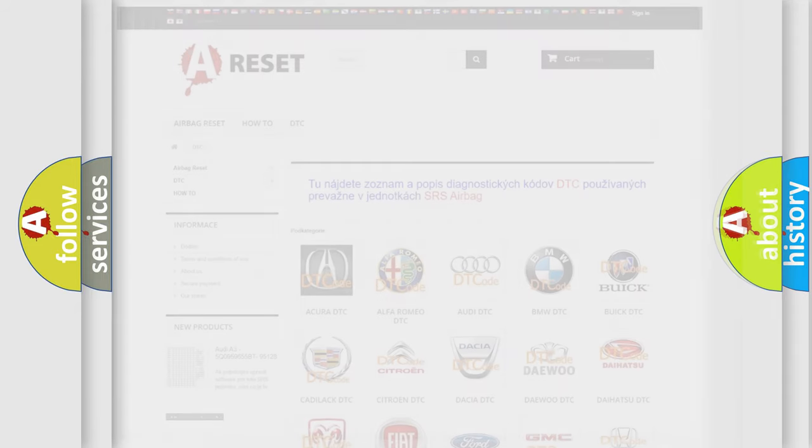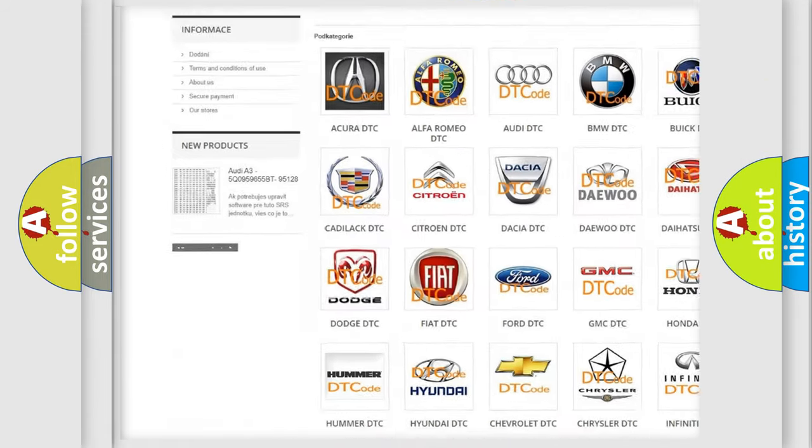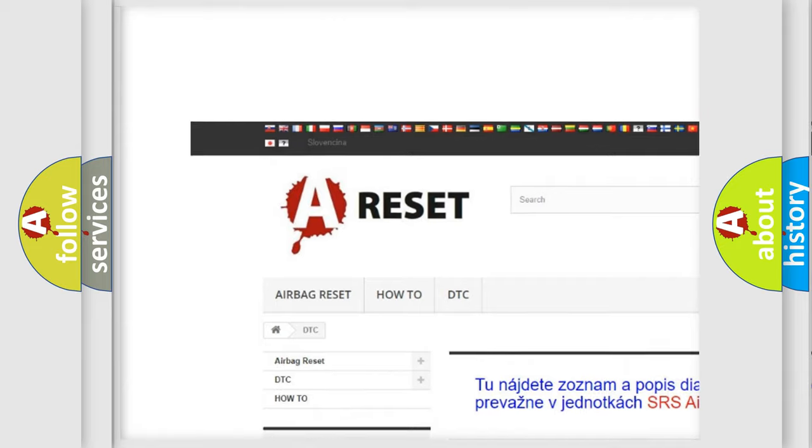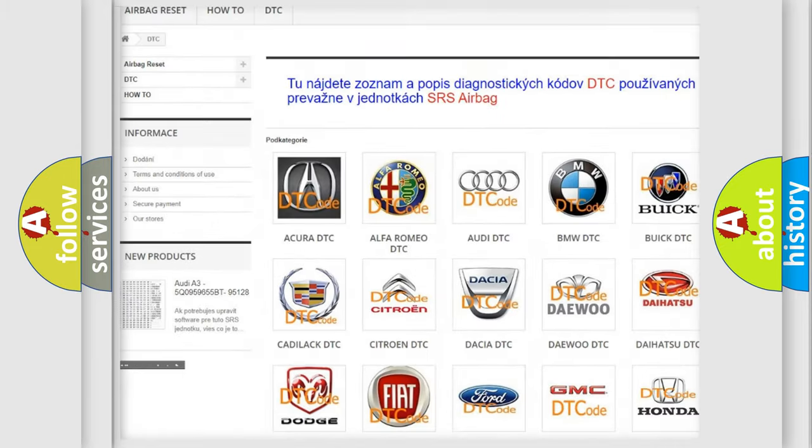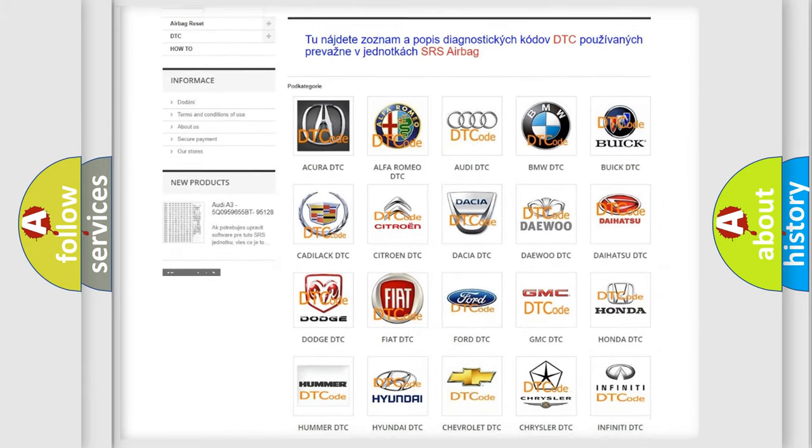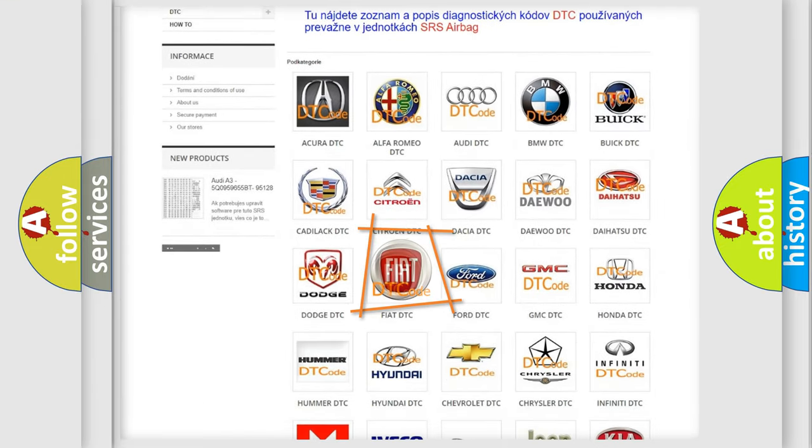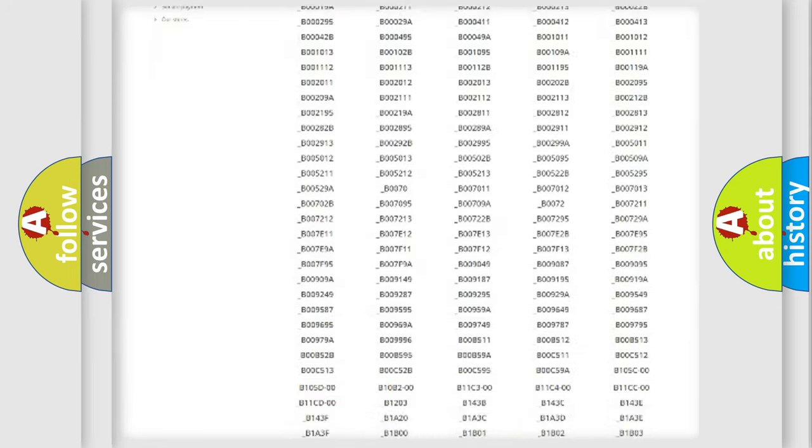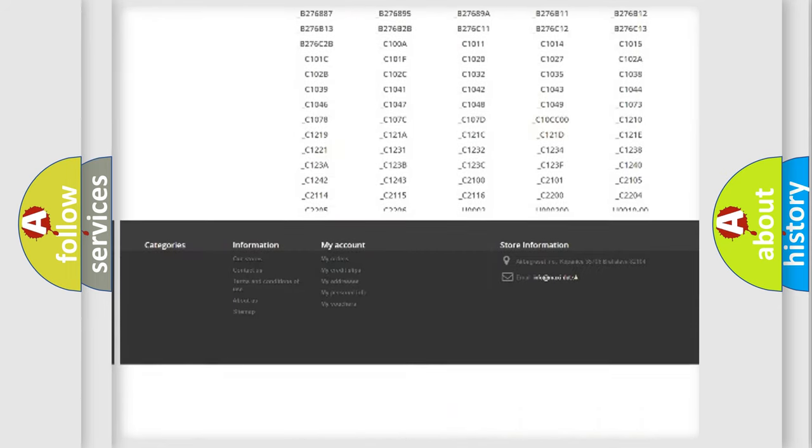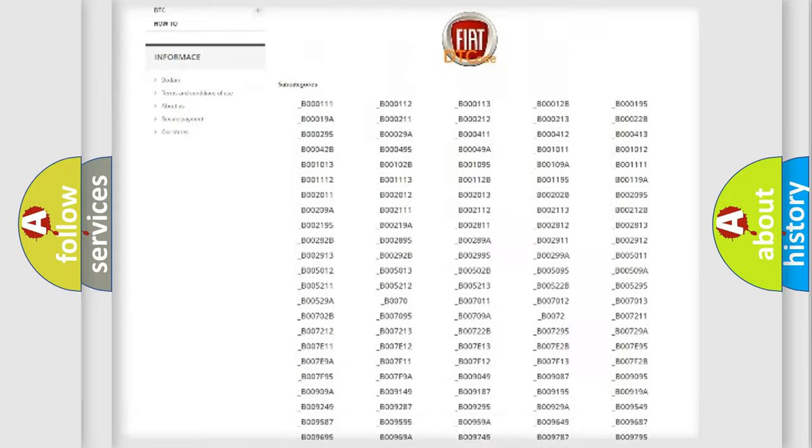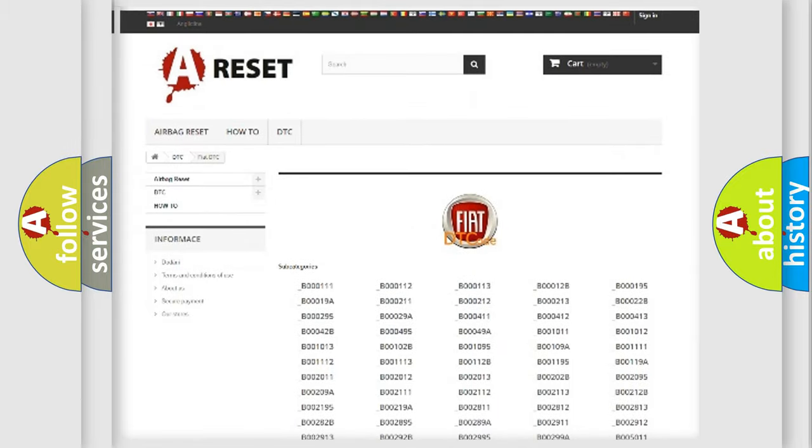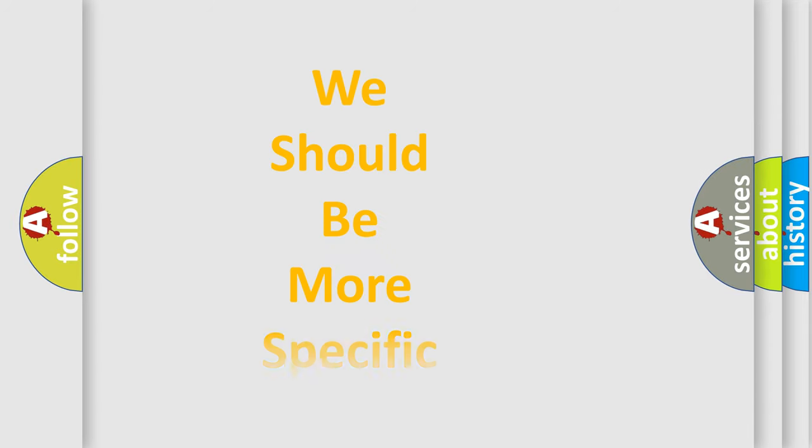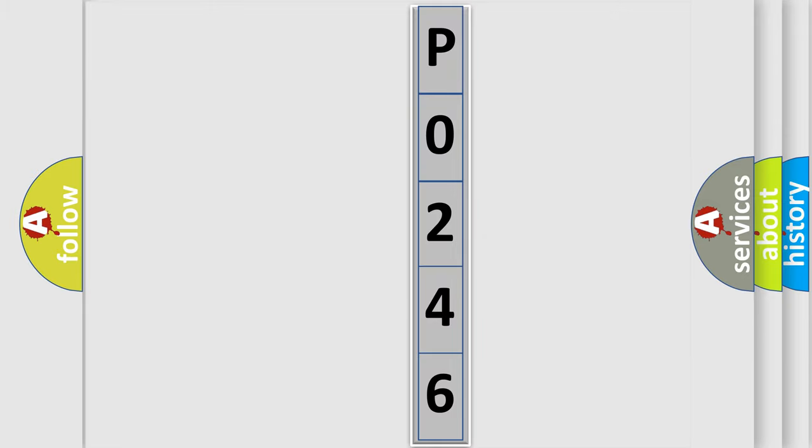Our website airbagreset.sk produces useful videos for you. You do not have to go through the OBD2 protocol anymore to know how to troubleshoot any car breakdown. You will find all the diagnostic codes that can be diagnosed in Fiat vehicles, and many other useful things. The following demonstration will help you look into the world of software for car control units.